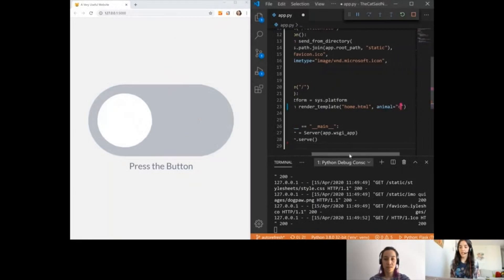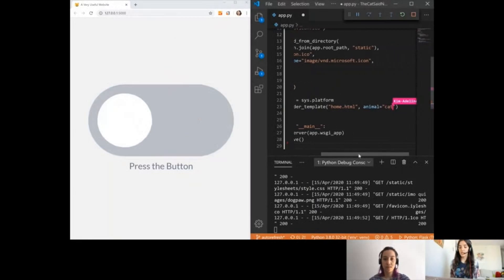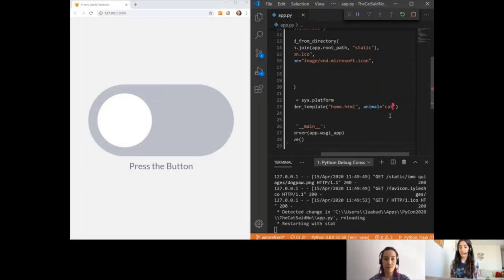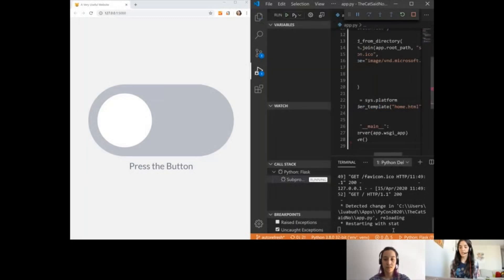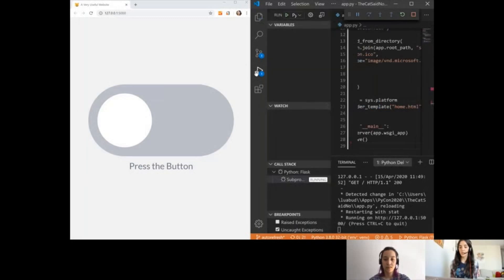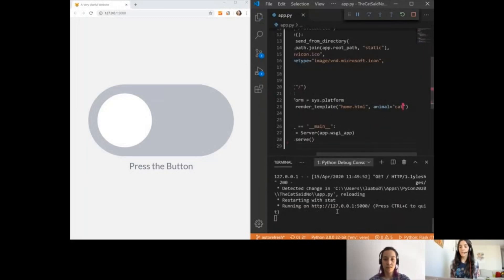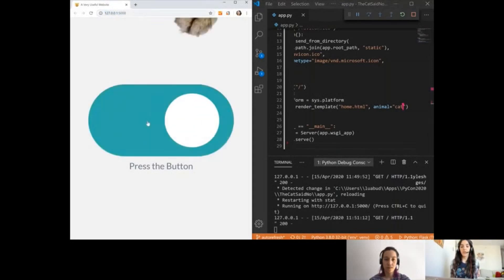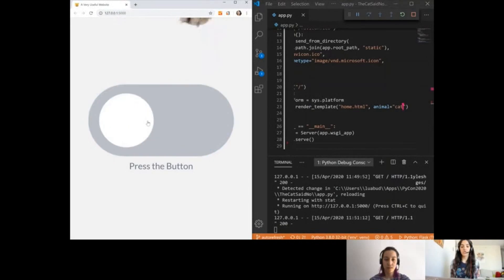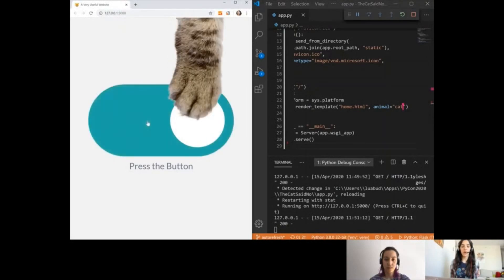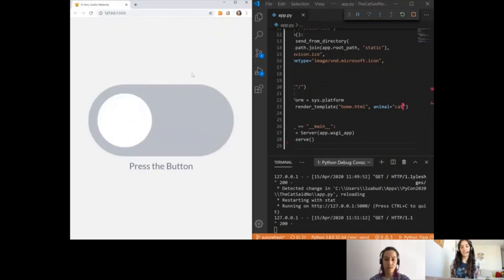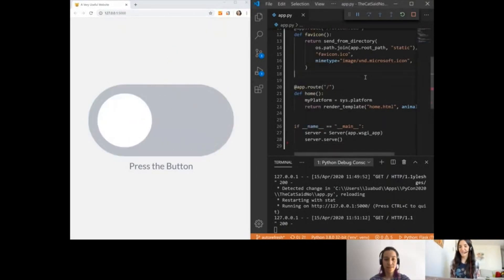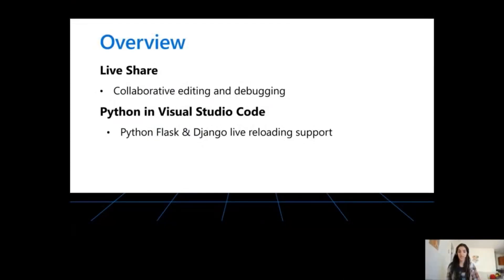Now coming back here, Kim is making a change and she's changing it to a cat. When she saves it, we can see that the web server is going to reload to apply these changes even though I'm on the debugging server. So that's pretty neat. Now when I come back to the application and refresh it, I'm going to see that her changes were applied. And now we have a cat not allowing me to press the button.